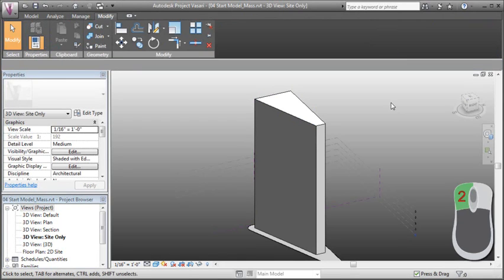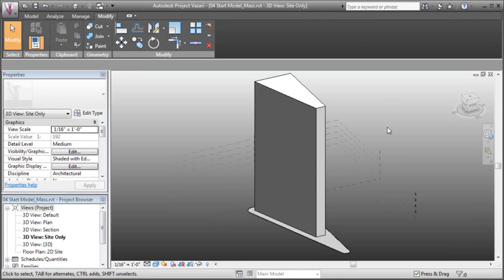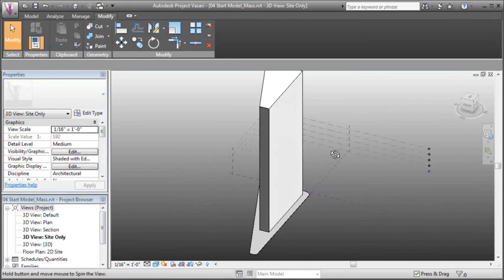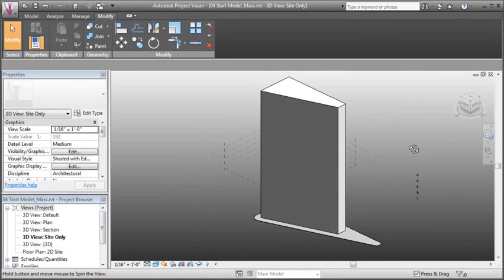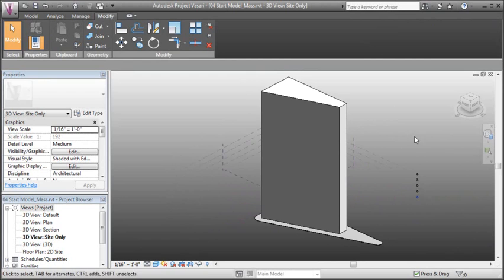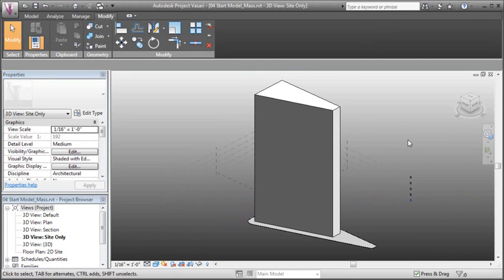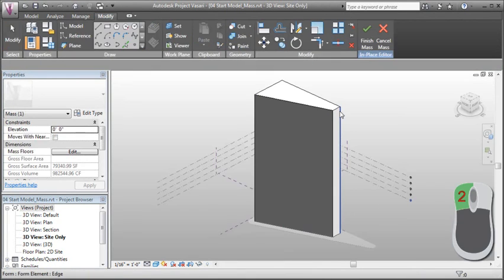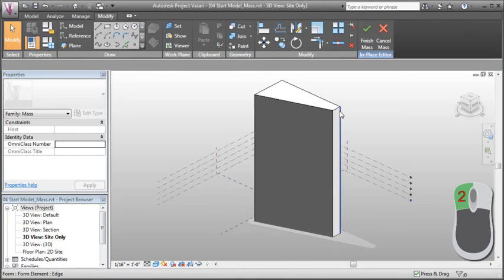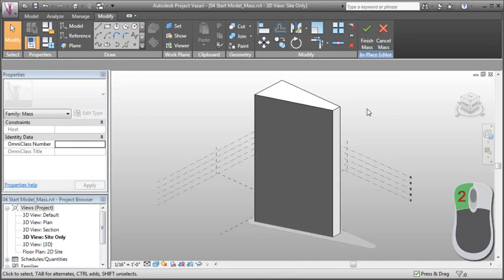That takes us back to the project environment, where we can now create another mass or continue to work on our project. If we want to return to the mass, we would double-click it, and that brings us back into the massing environment.